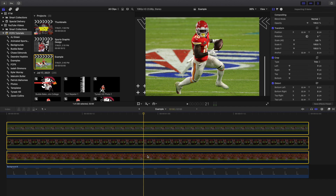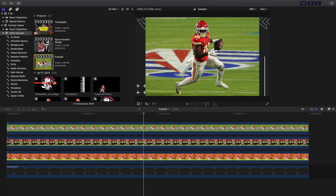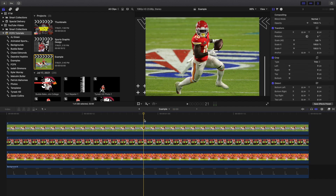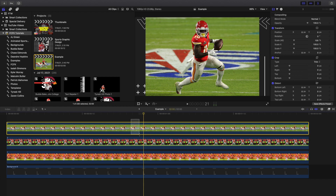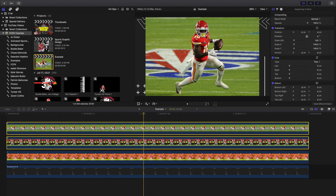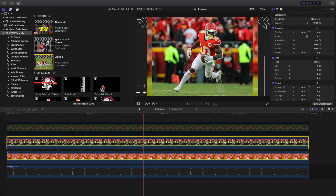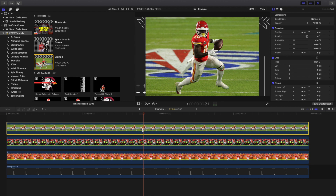First, I'm going to go over importing the background — this background can obviously be anything you want. This one isn't from Final Cut, it's from Canva. I already made a video on it called the 3D photo effect where I showed how to create these cool backgrounds in Canva. The next thing you want to do is place all your photos. Here's the first photo, here's the second, and here's the third — have as many photos as you want.